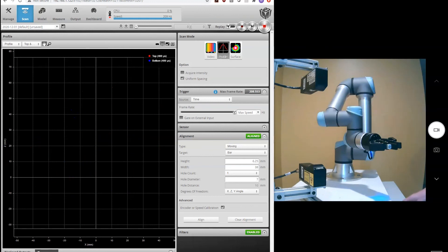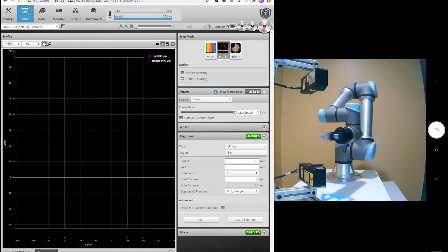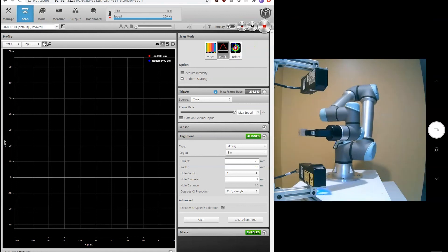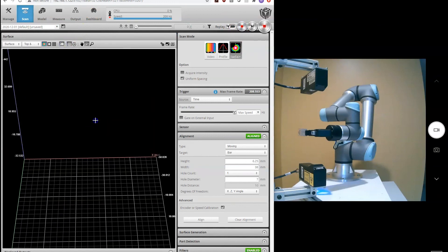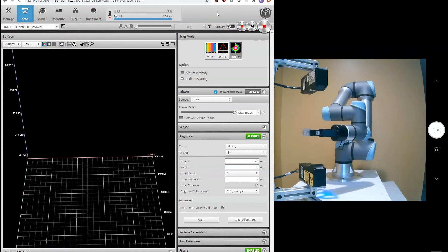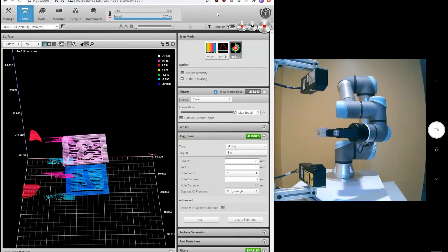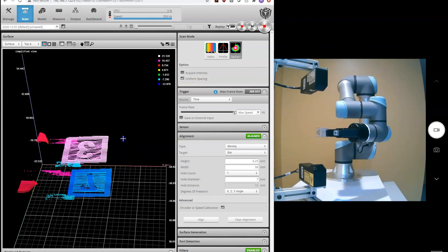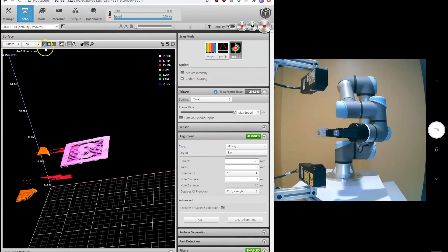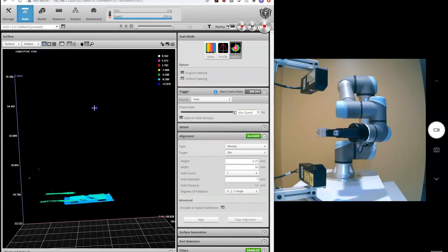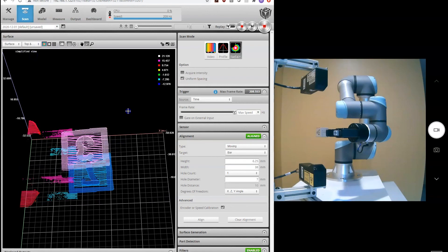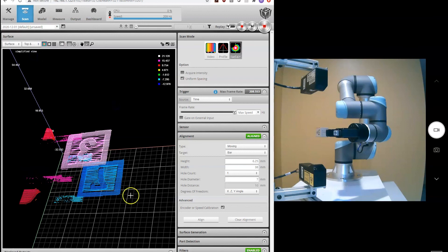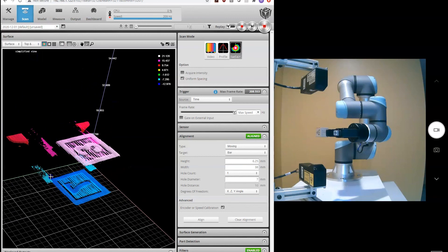Now let's go ahead and scan our block again to verify. We'll go into surface mode and show our 3D image. And there we are. We have our top scan and our bottom scan. And because we've aligned everything correctly, they're stitched together correctly.